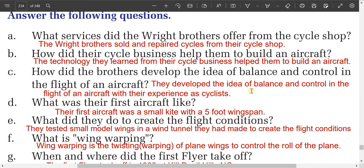Question three: how did the Wright brothers develop the idea of balance and control in the flight of an aircraft? They developed the idea of balance and control in the flight of an aircraft through their experience as cyclists.